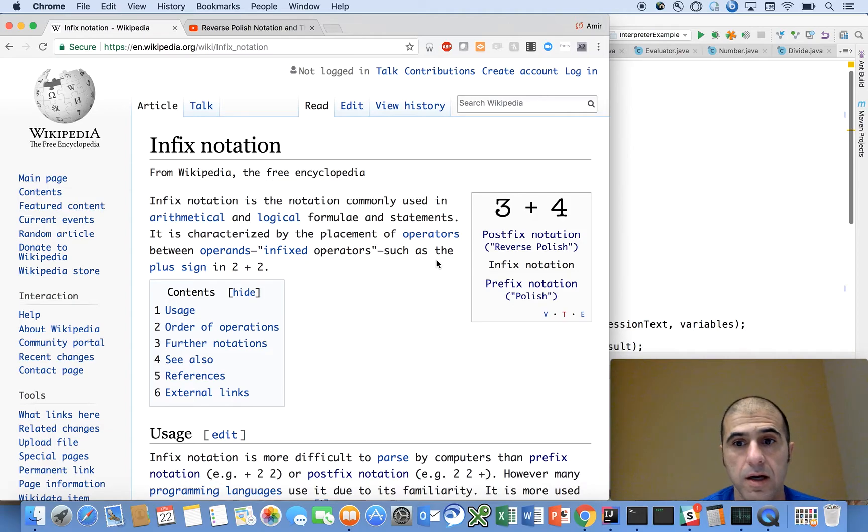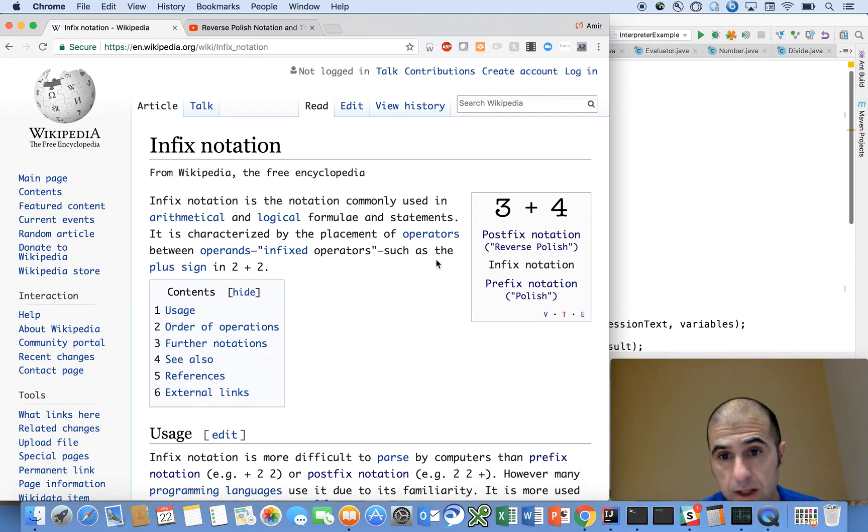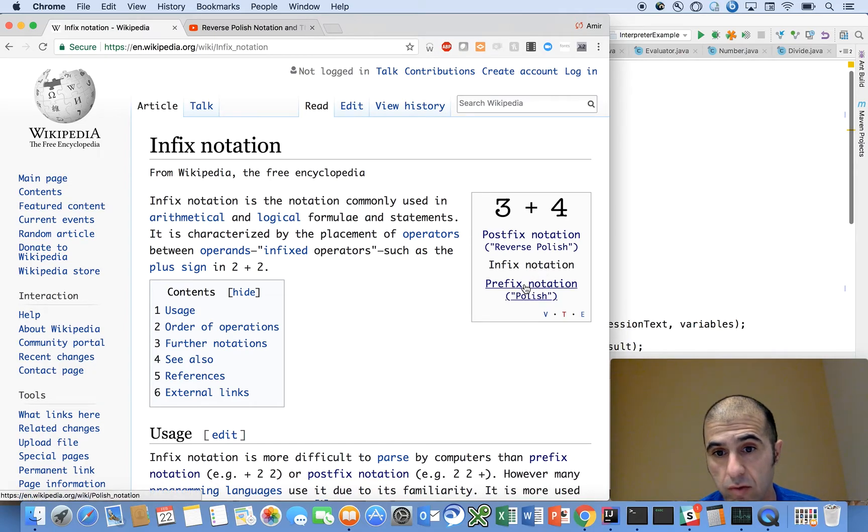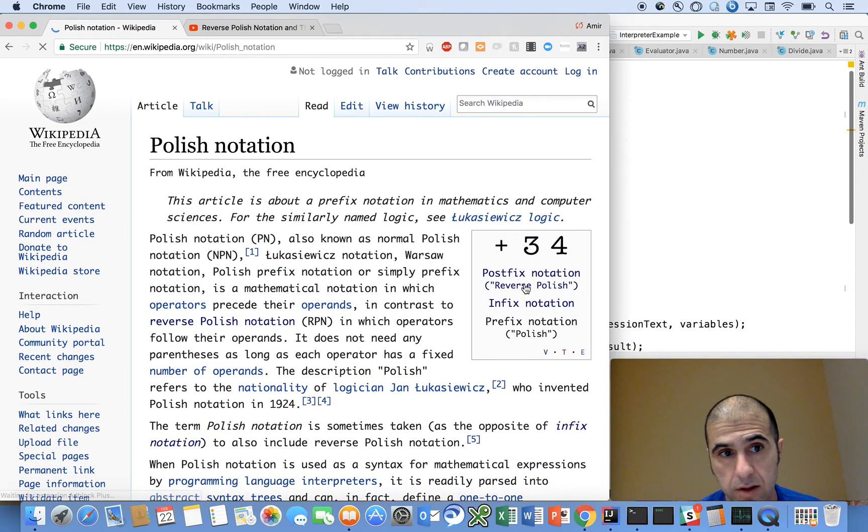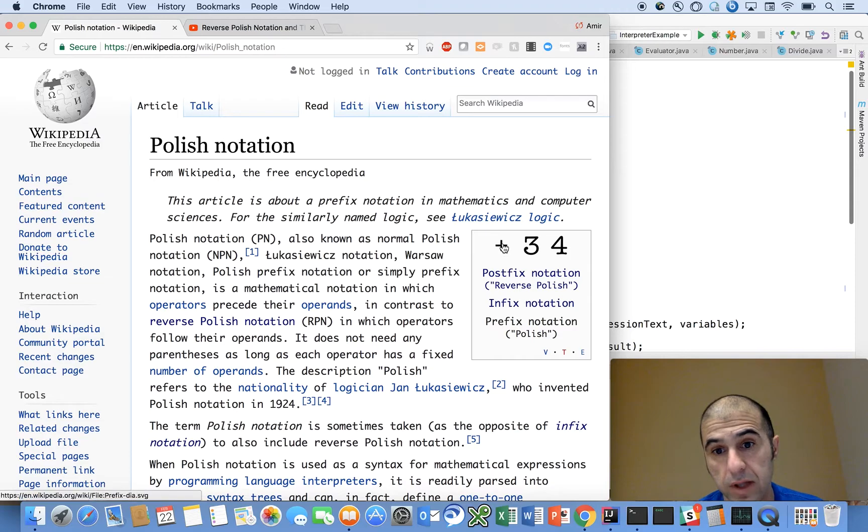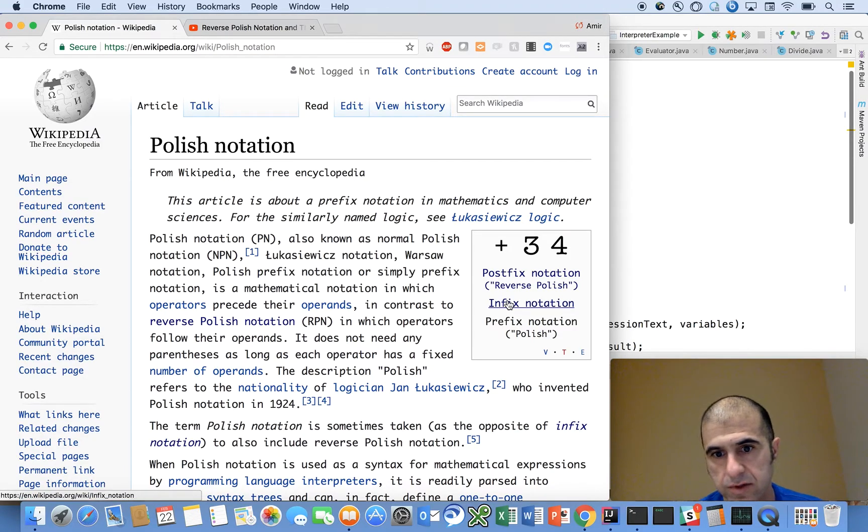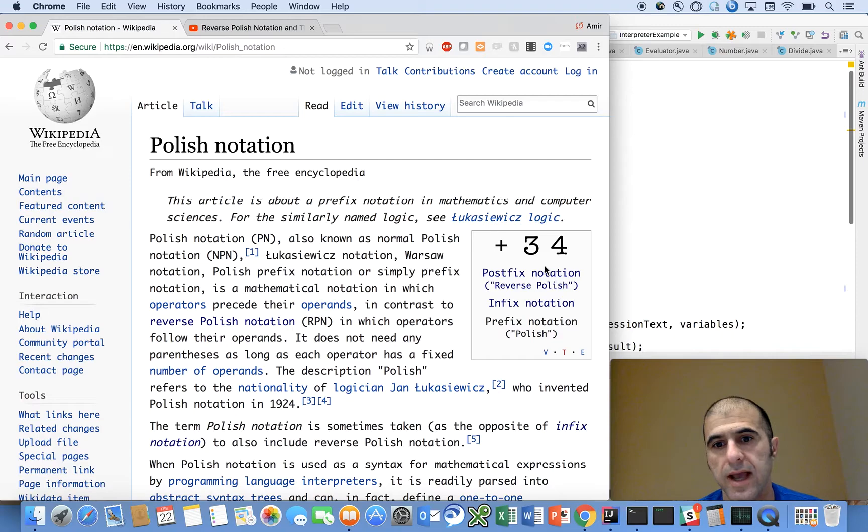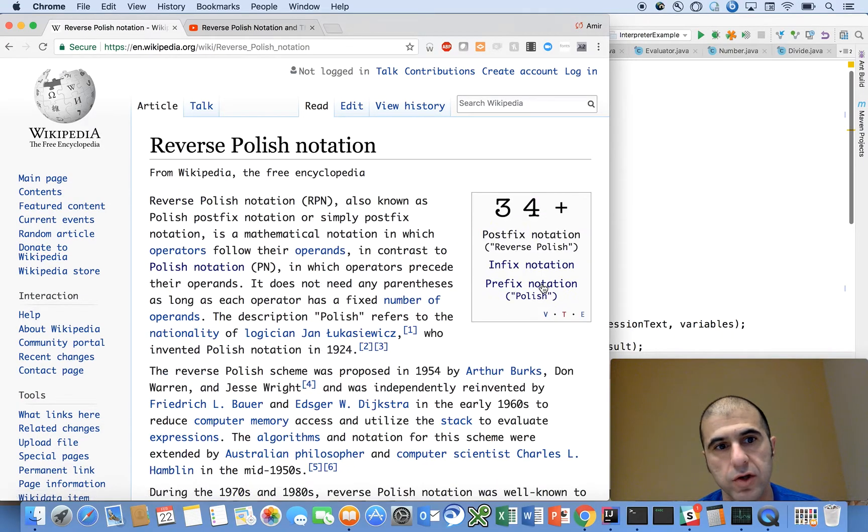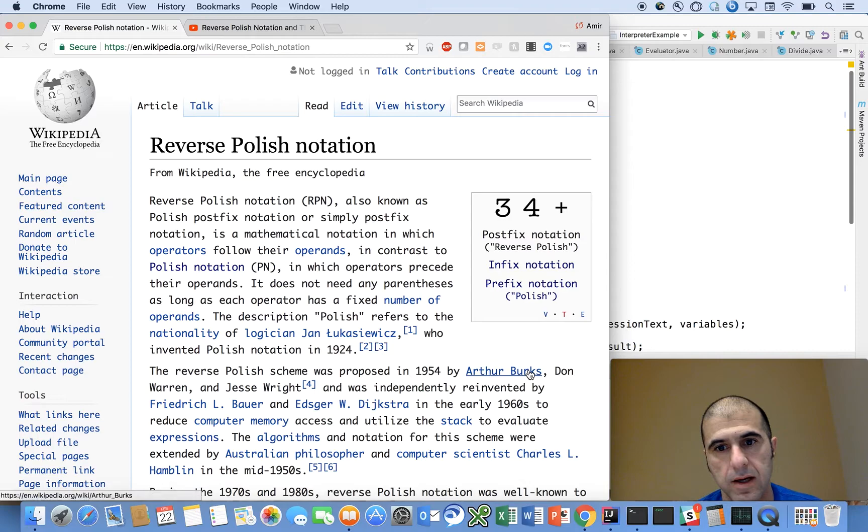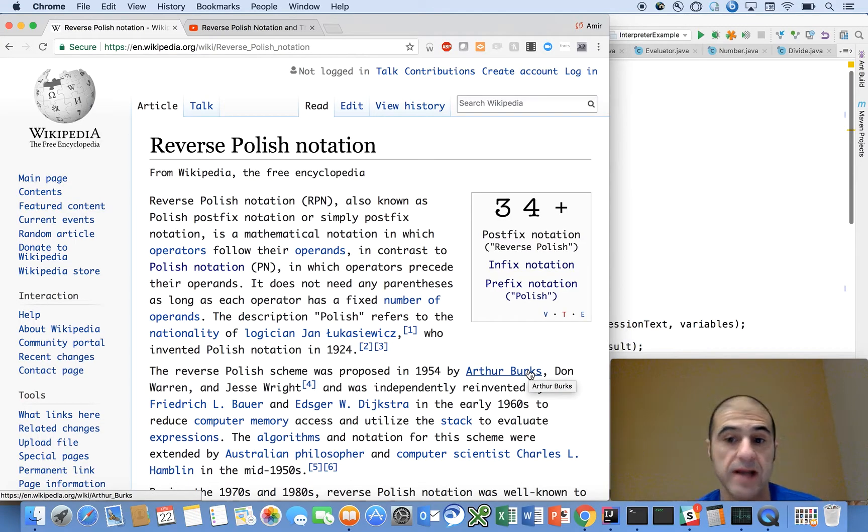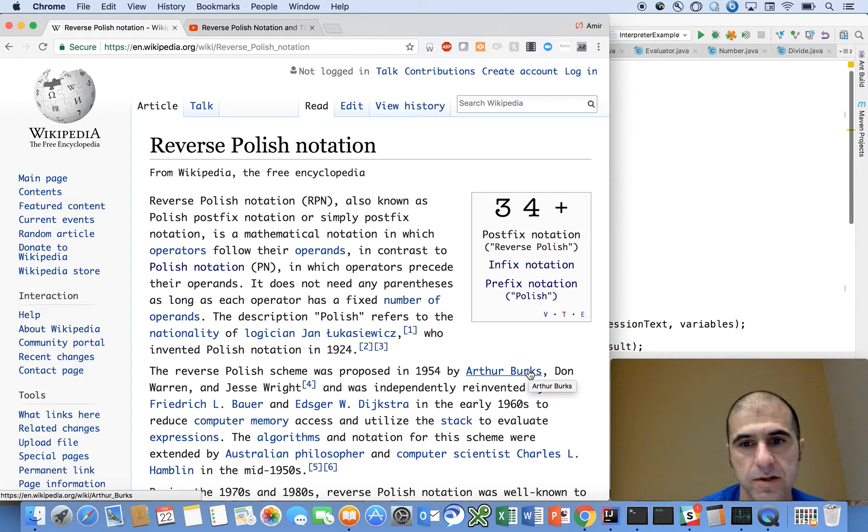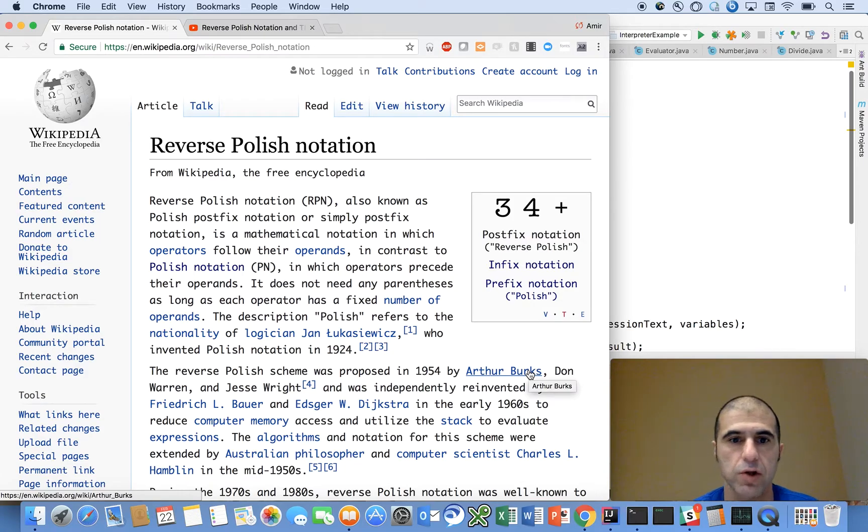There's also Polish notation or prefix notation where you can say plus three four enter and get the result, and postfix notation, reverse Polish notation, where you would hit three four and then plus.